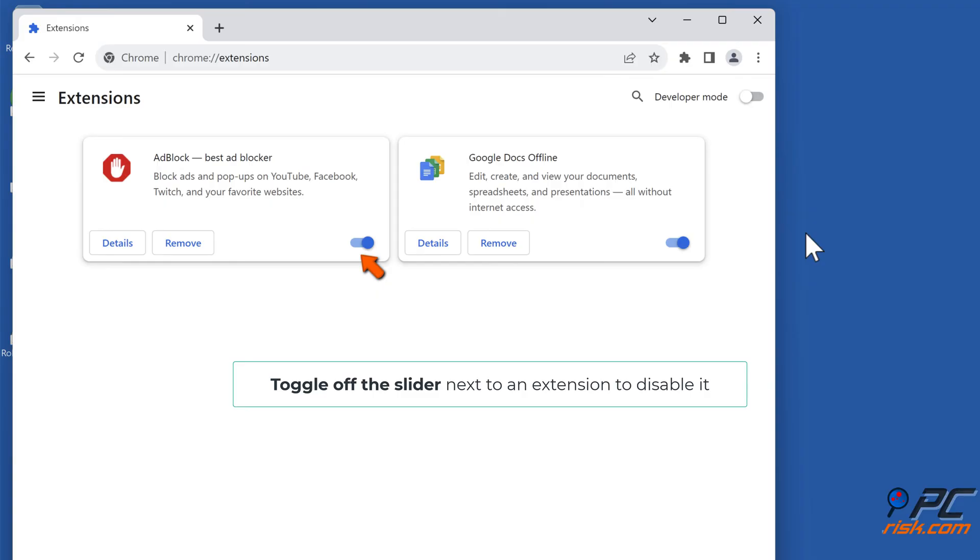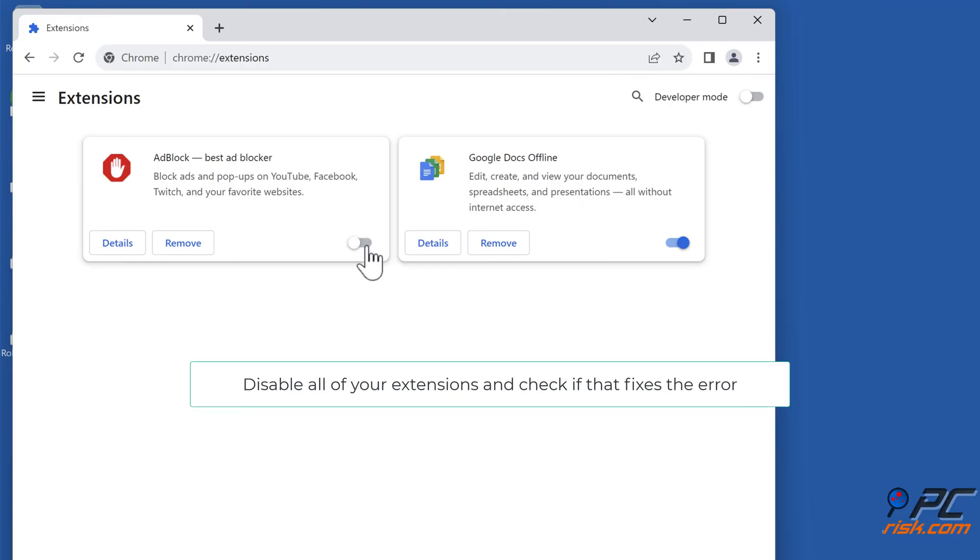Toggle off the slider next to an extension to disable it. Disable all of your extensions, and check if that fixes the error.